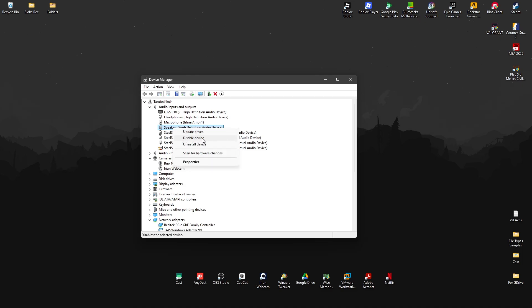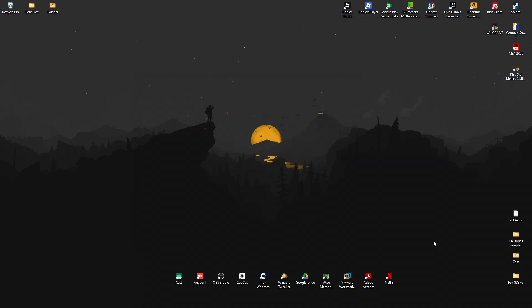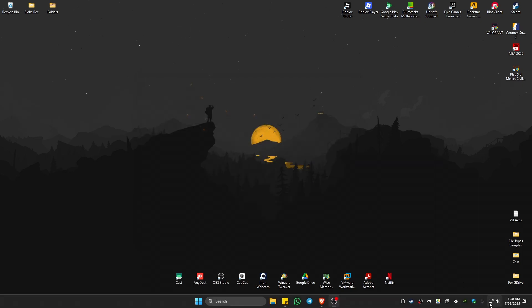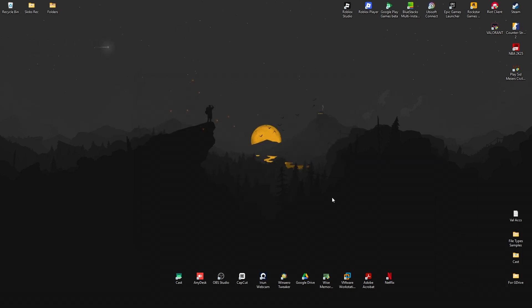Go back to Device Manager again, right-click on the speaker, and hit Enable Device. Once that's done, check it out. I hope this video helps, and I'll see you in the next one!